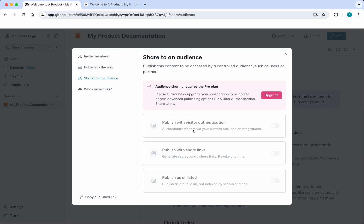Or you can generate secret public share links.